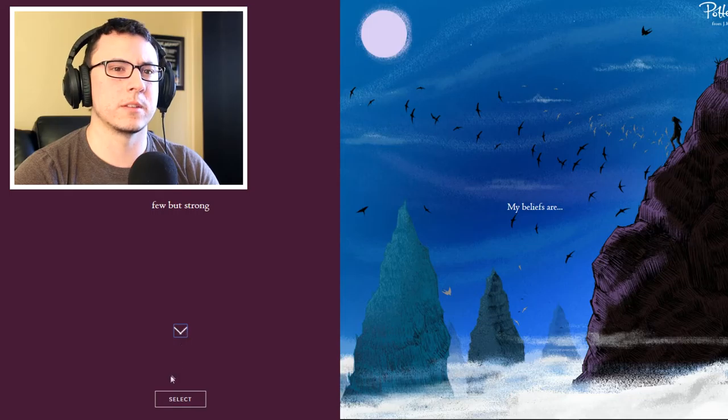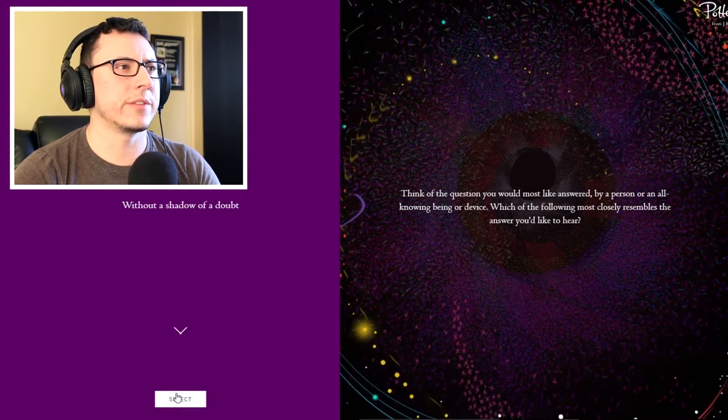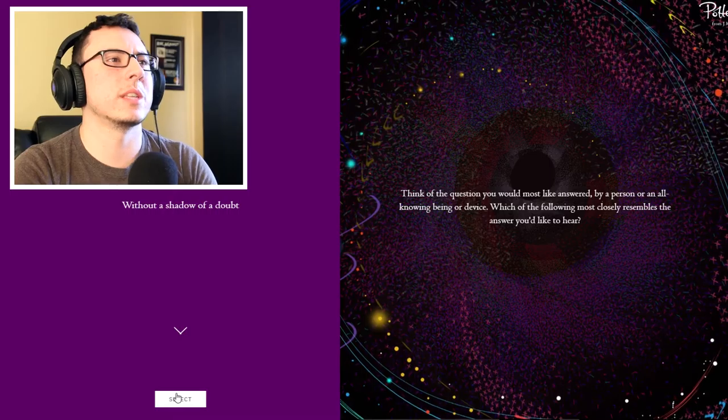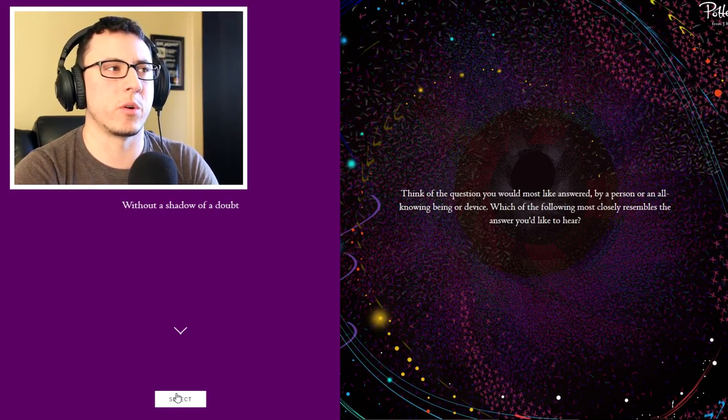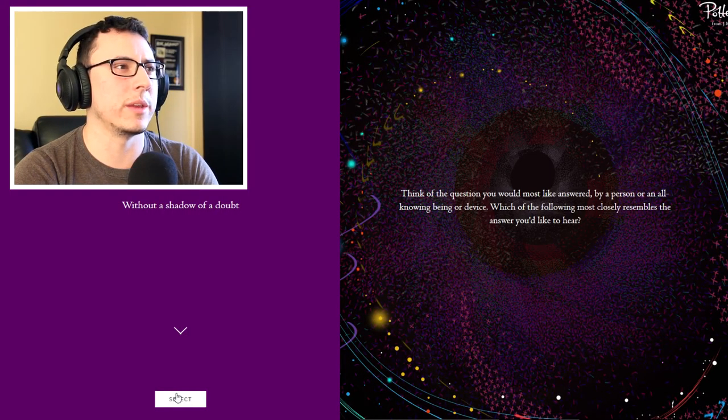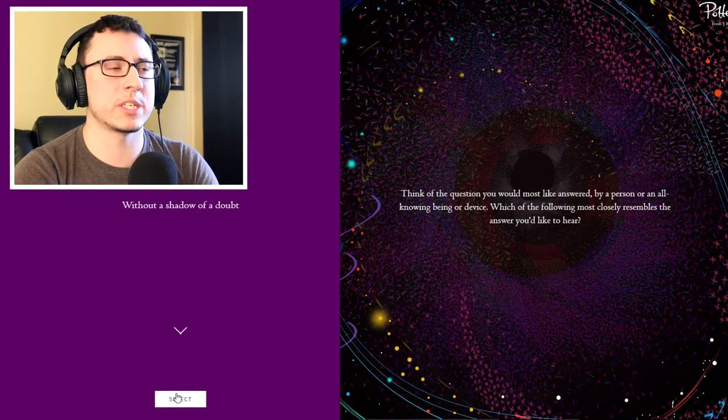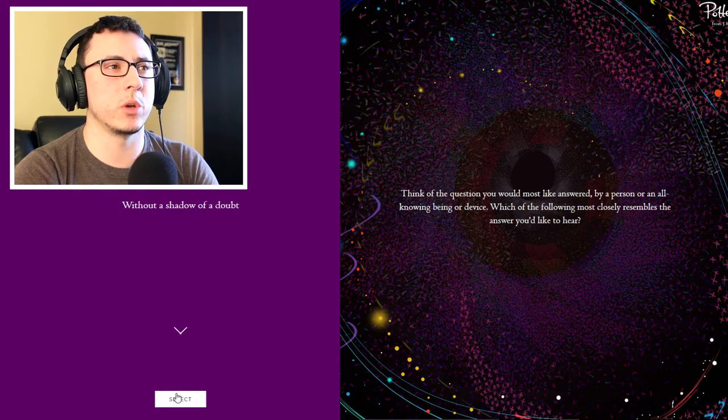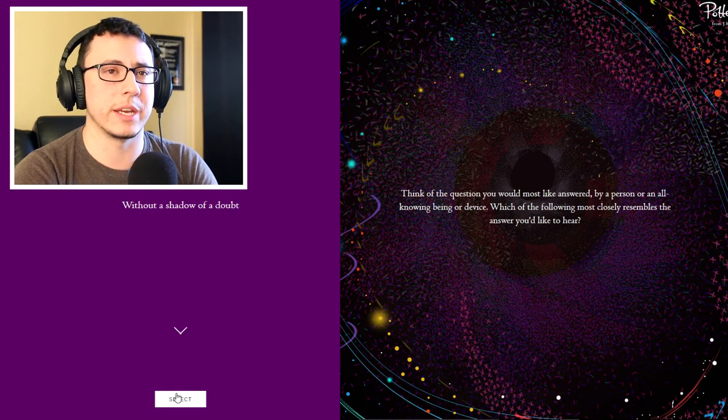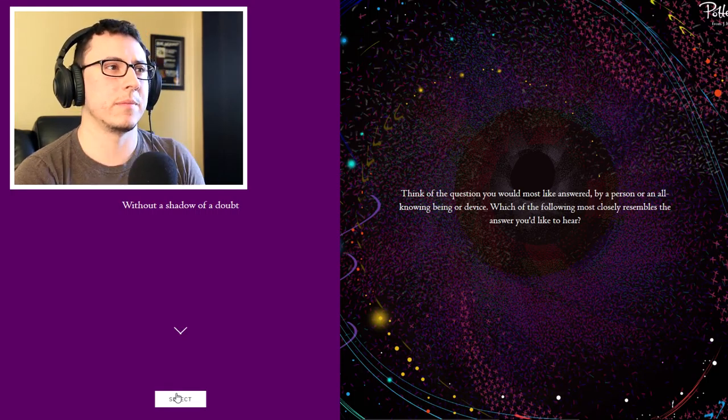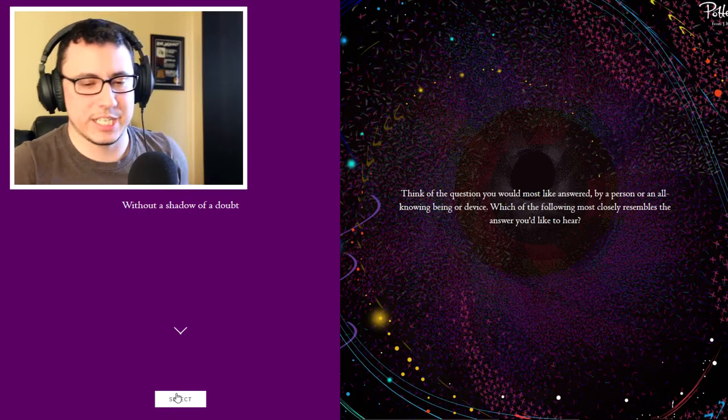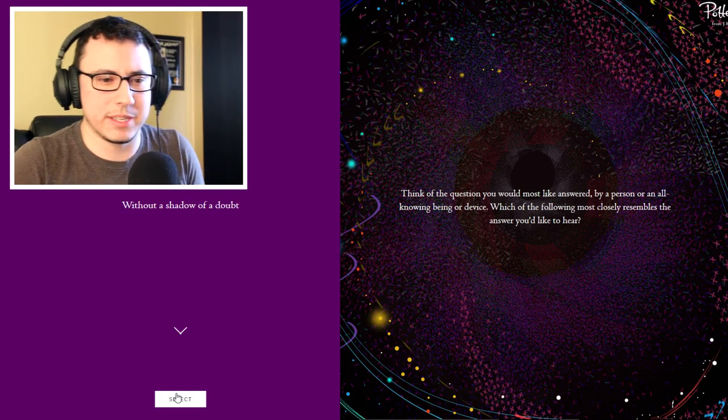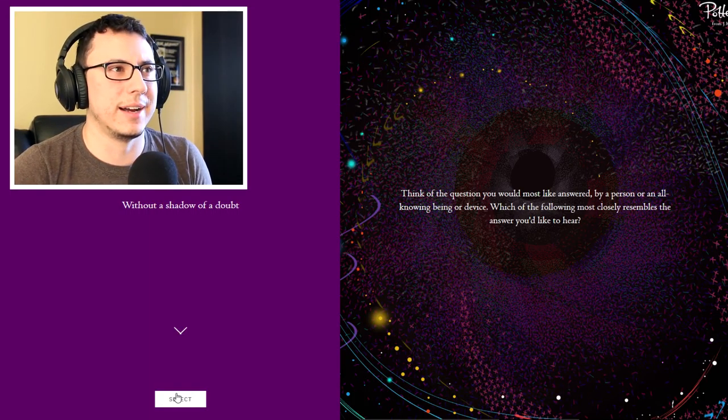Think of the question you would most like answered by an all-knowing being or device. Which of the following most closely resembles the answer you'd like to hear? Okay, well let me think of the question.